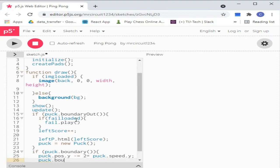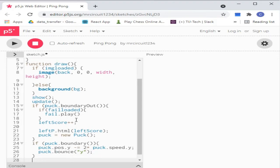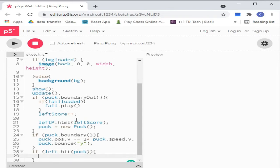Puck bounce Y — bounces the puck in the y-axis if it hits the up or down side of the canvas. Puck dot reflectAngle left — calculates the angle of the puck after it hits the left paddle.